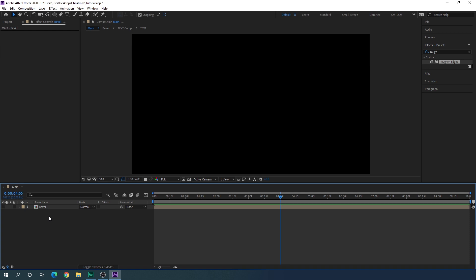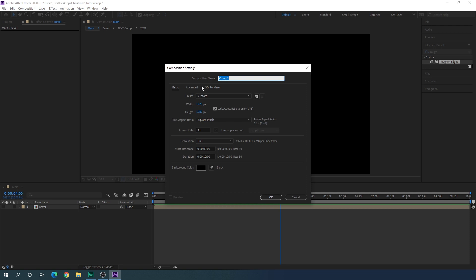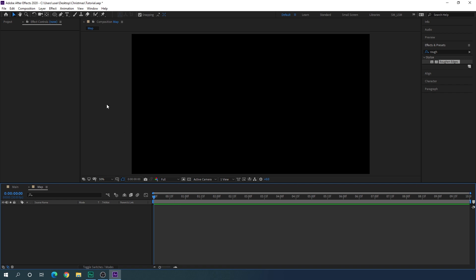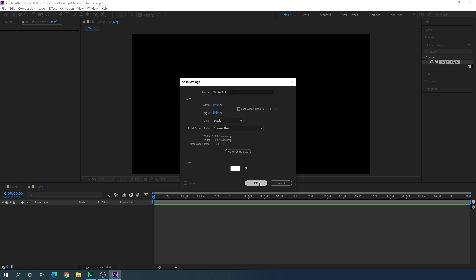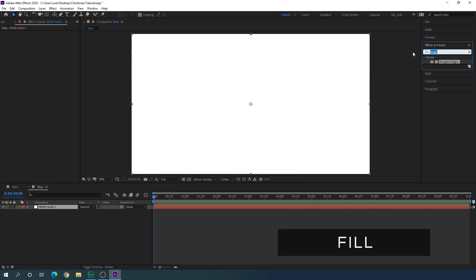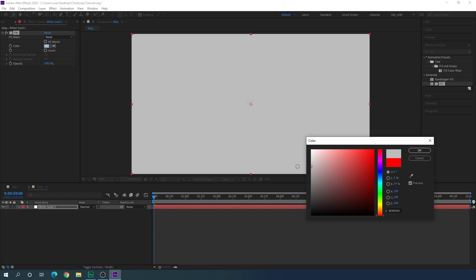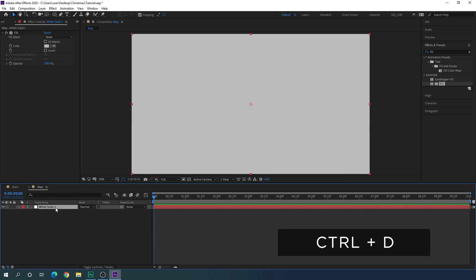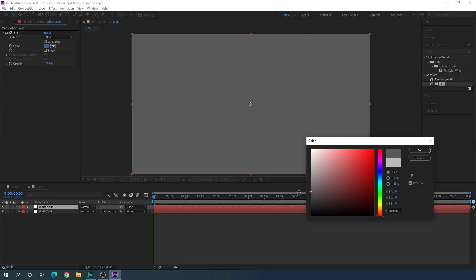Now let's create a reflection map. Go to Composition and take a new composition — call it 'map' and hit OK. Take a new solid layer via Layer > New > Solid and hit OK. Go to Effect and Preset, search for Fill, and drag the Fill effect onto the solid layer. Select a light gray color and hit OK. Duplicate it with Ctrl+D and make this duplicate a little bit darker.